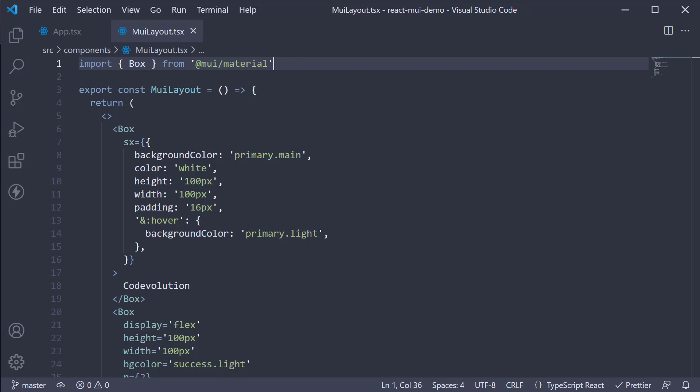Let's understand its usage and props with an example. For this example, we are going to continue working with the MUI layout component. Begin by importing the stack component.